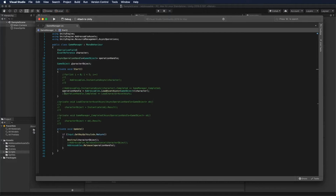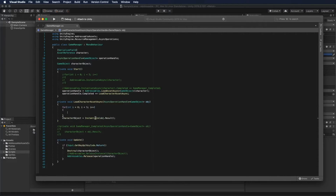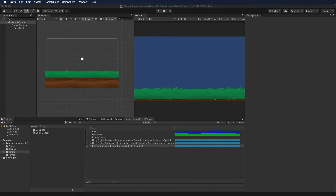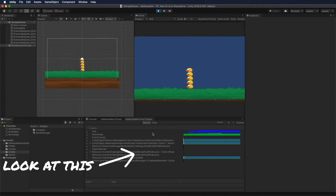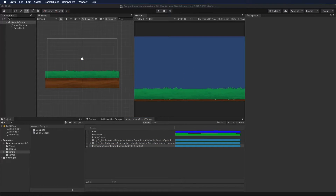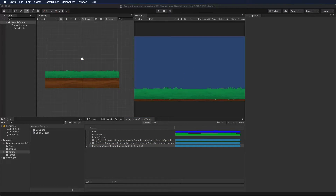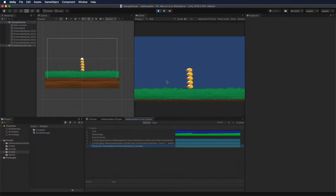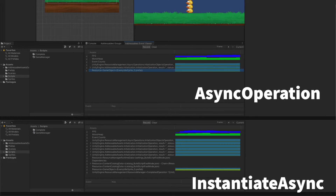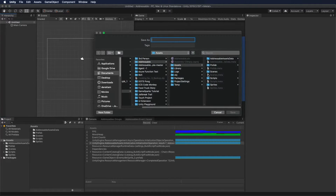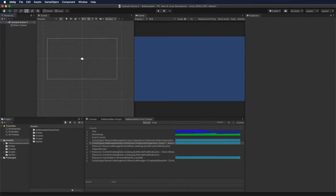Now we're going to instantiate the game object five times using the other way — the Addressables.LoadAssetAsync method — and play in the editor and look at the Event Viewer. As you can see, instantiating the game object five times using this method will only make the asset load into memory once, which means this is ideal in a situation where you need to instantiate the same game object multiple times.